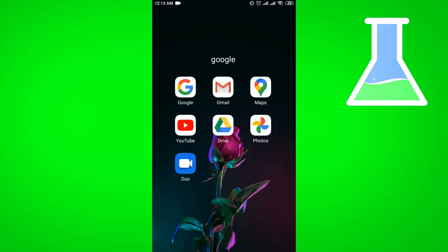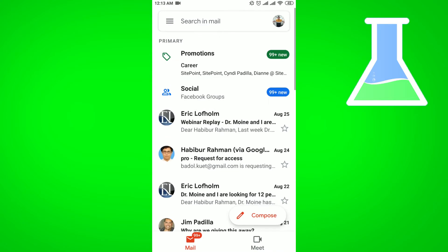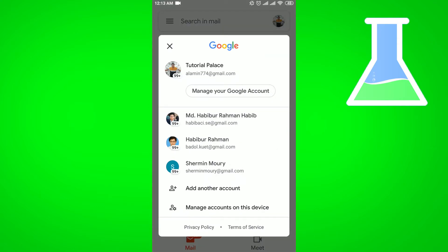You have to go to your Gmail app. From here at the top right corner you will see your profile icon. You have to click on your profile icon. Then from here you will get the Manage Your Google Account option.